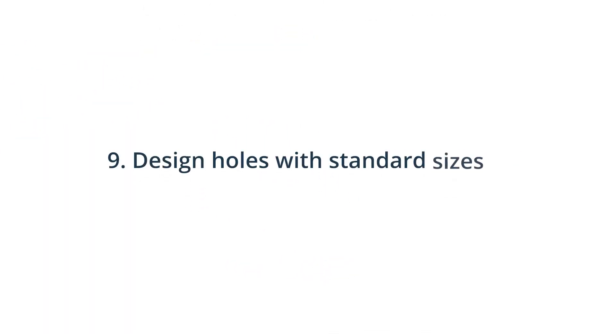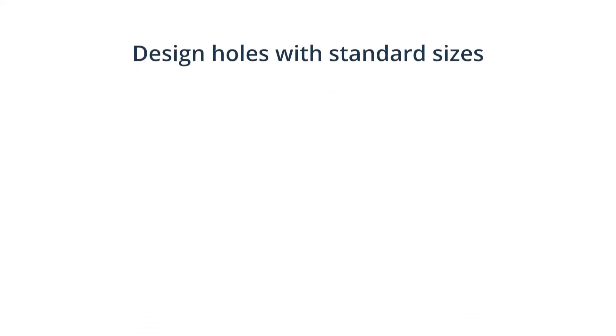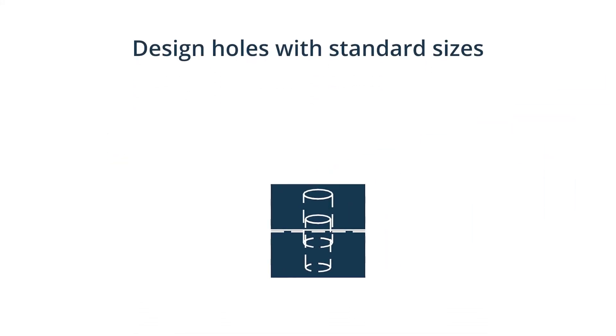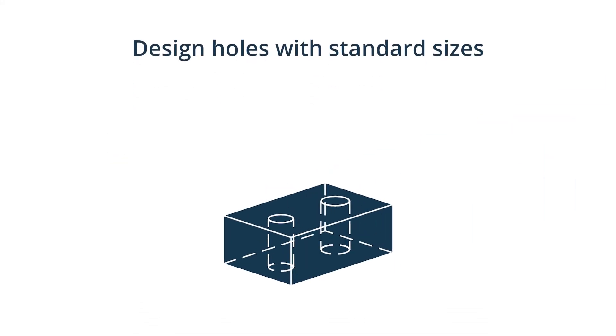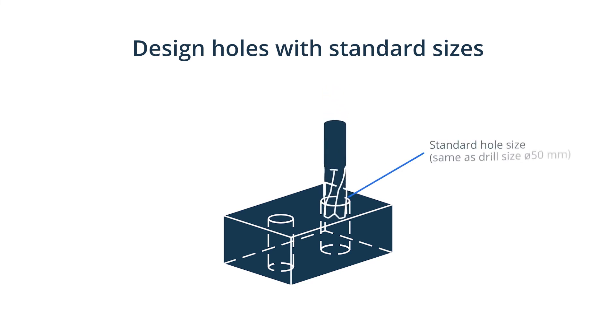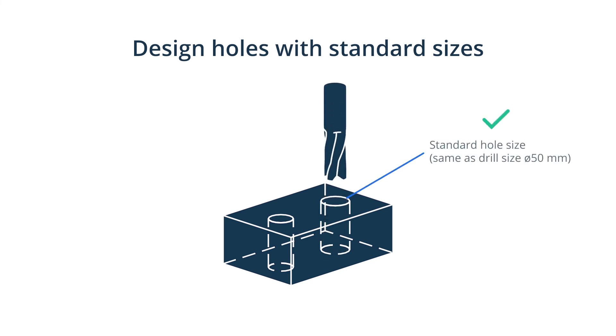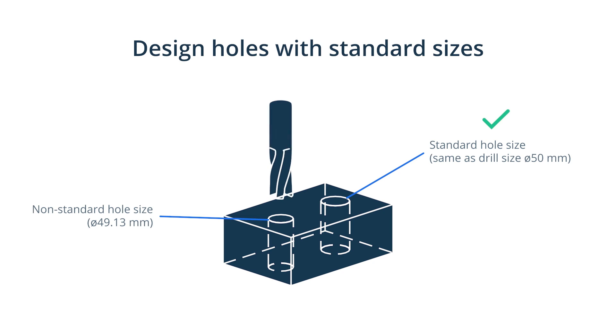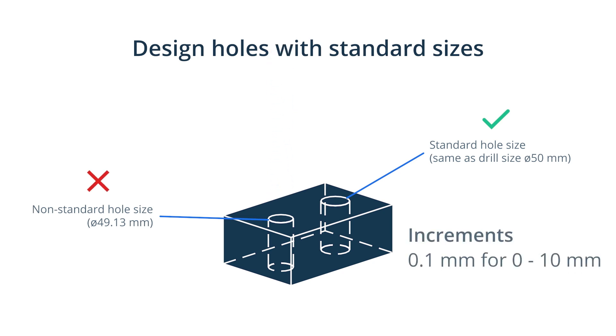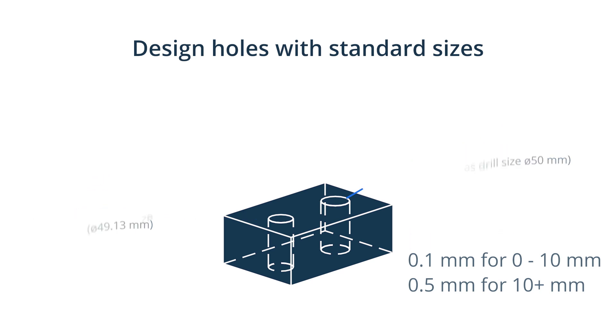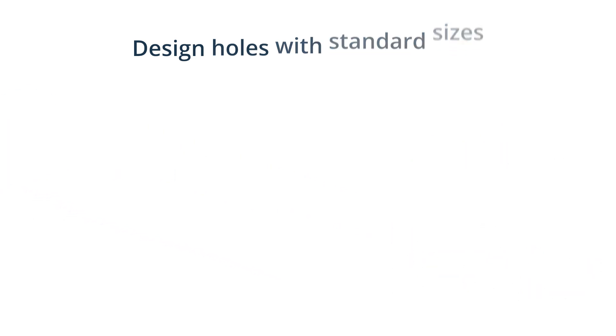Design holes with standard sizes. Holes are machined quickly and accurately when standard drill bits are used. This means you won't need end mills or reamers to finish the hole size to a non-standard dimension. Usually, increments of 0.1 mm are used for holes up to 10 mm in diameter and increments of 0.5 mm are used for larger holes. You should also limit the depth of holes to 4 times their diameter. It is possible to machine deeper holes up to 10 times the diameter, but this will increase costs.